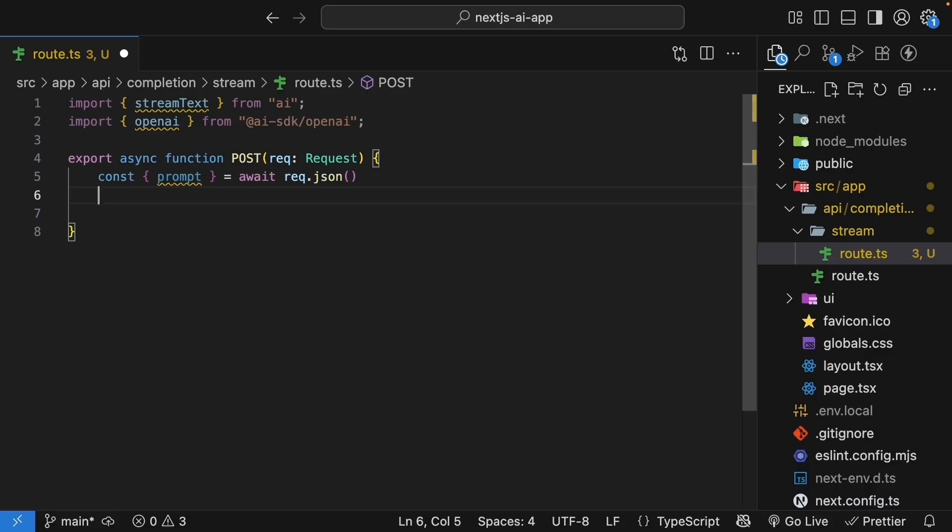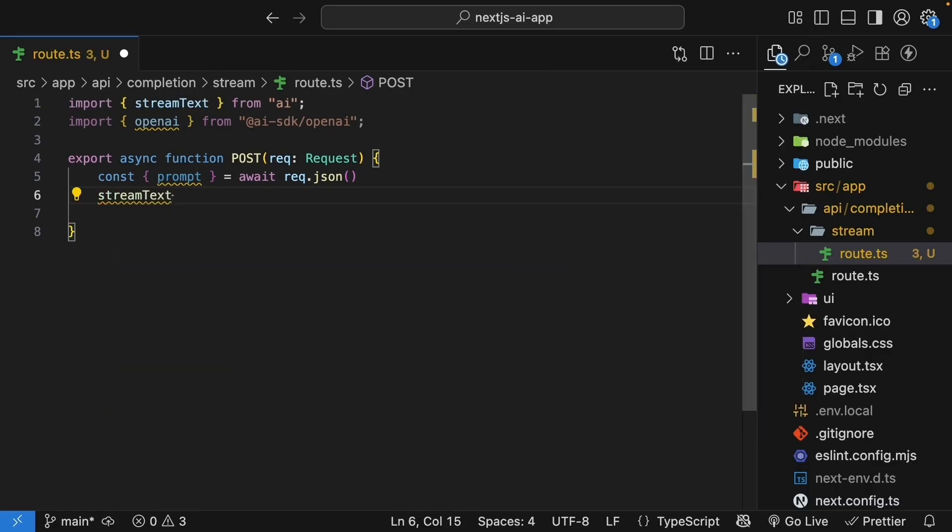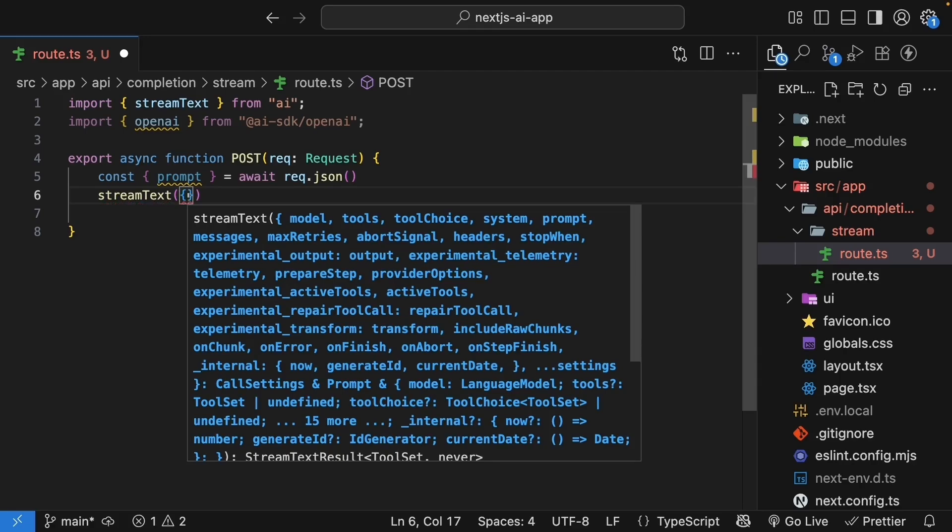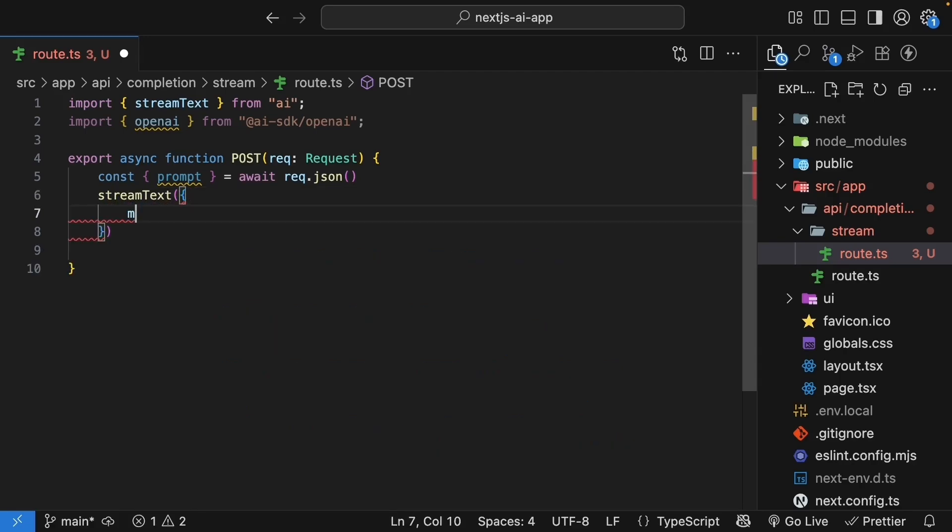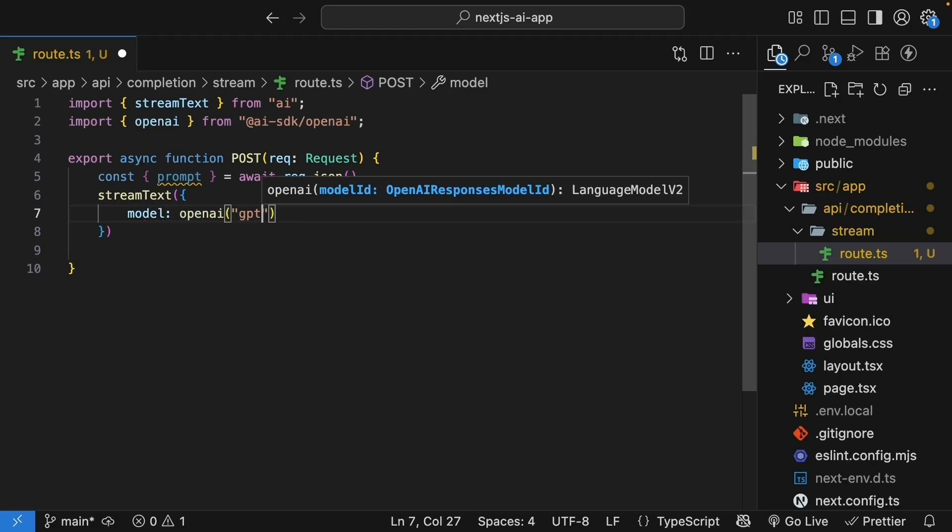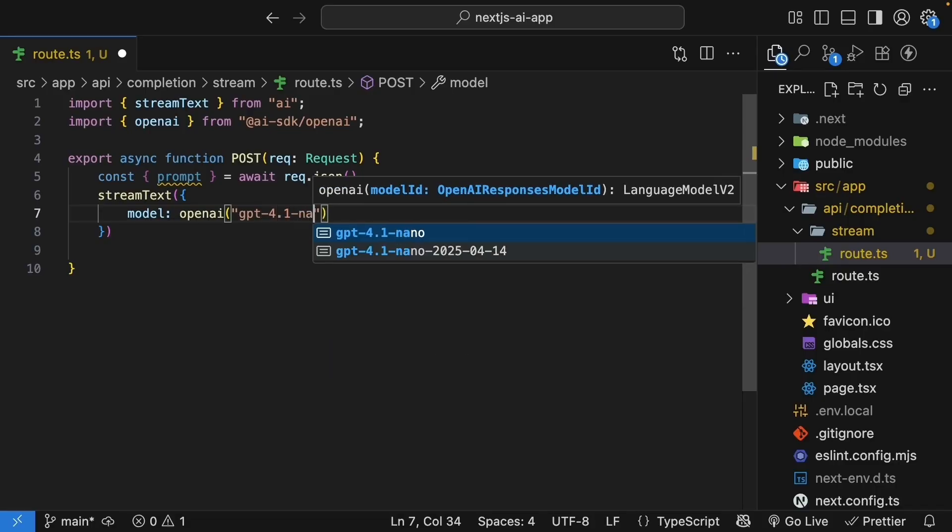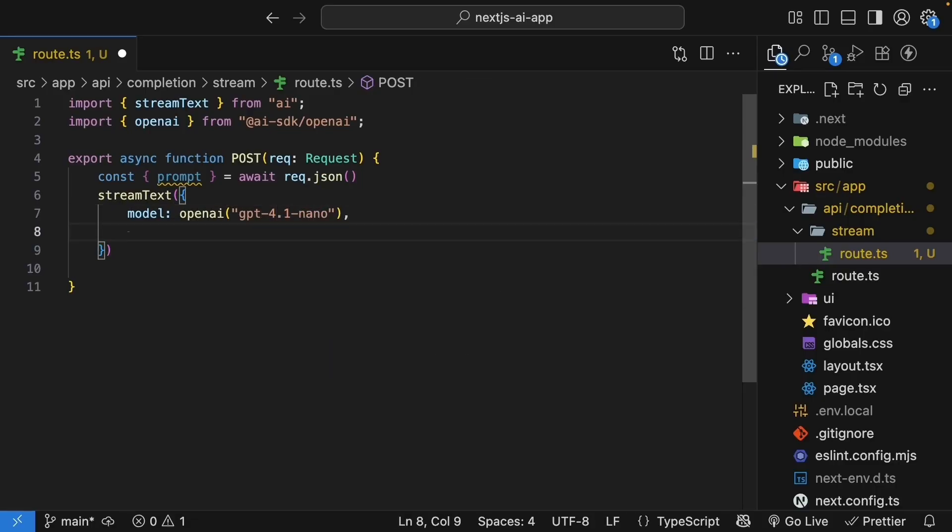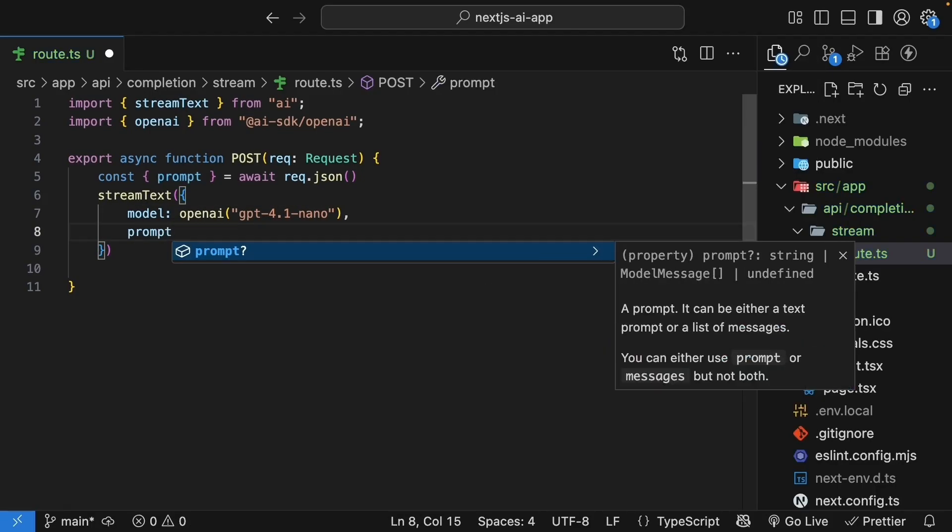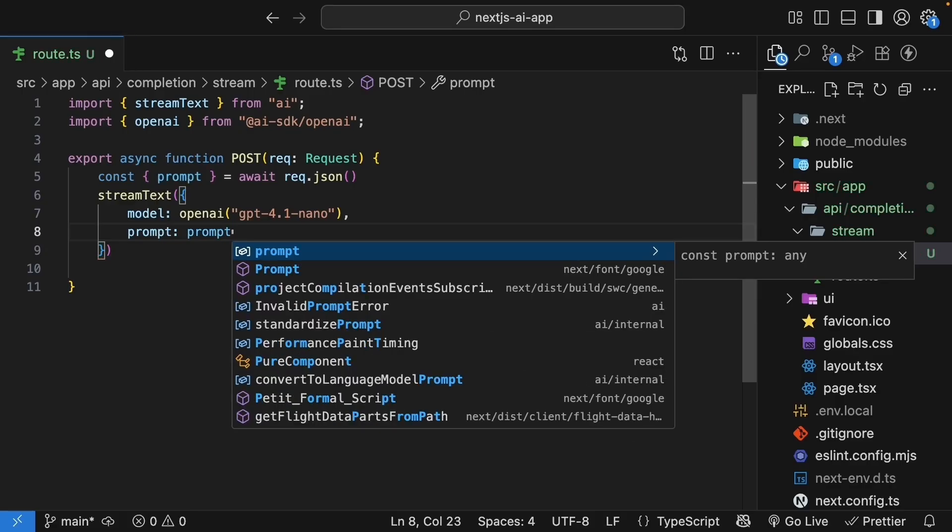Now, let's call stream text with our model and prompt. So stream text, parentheses, object. Property is model. We specify OpenAI, and our model is GPT-4.1 nano. And in the next line, we specify prompt set to prompt. Of course, we can make use of ES6 shorthand and specify just prompt.